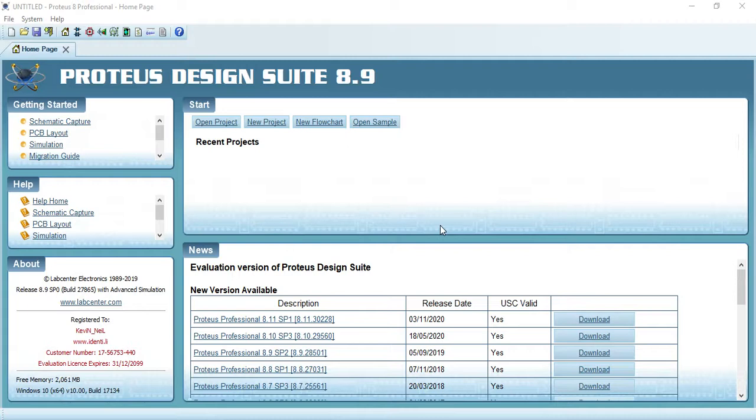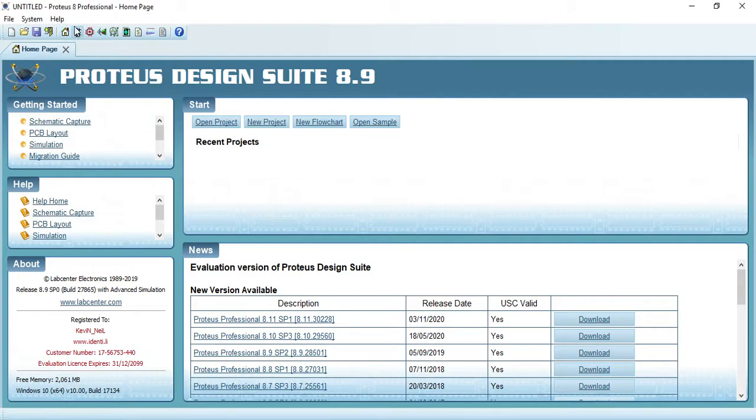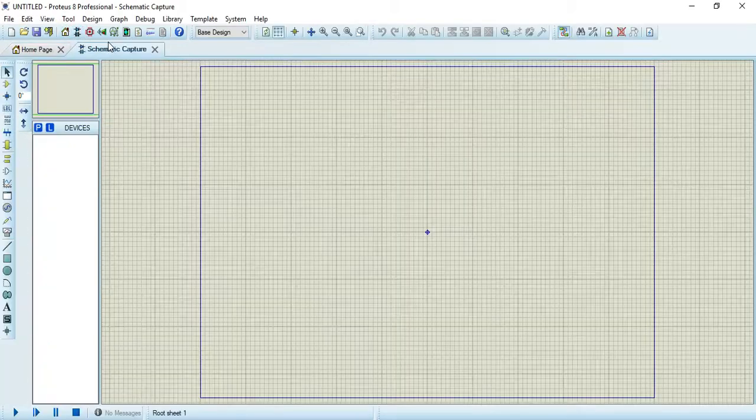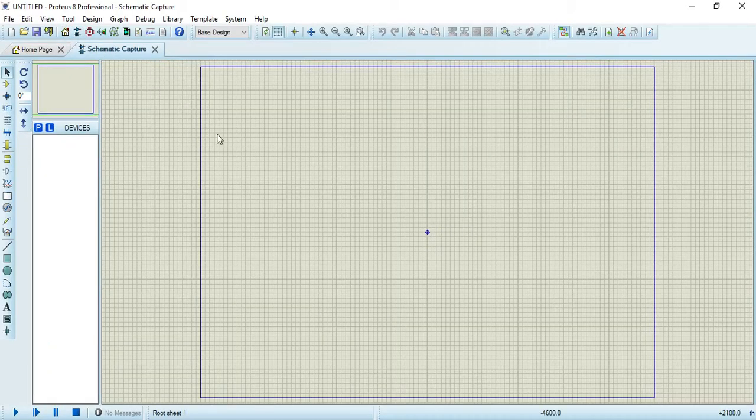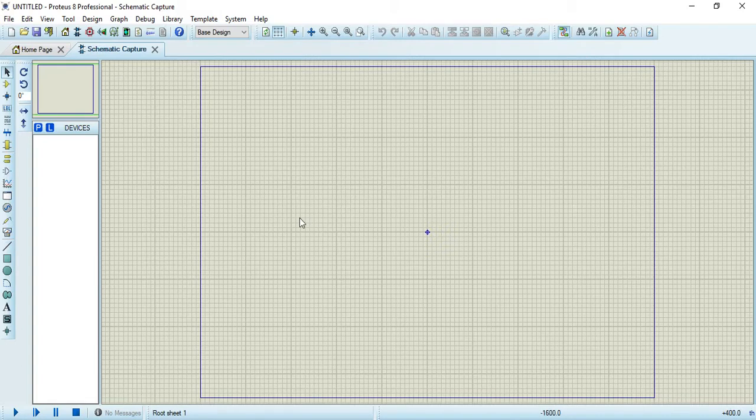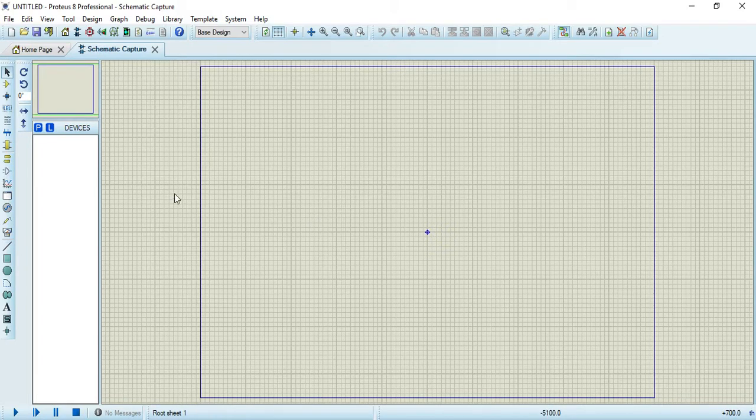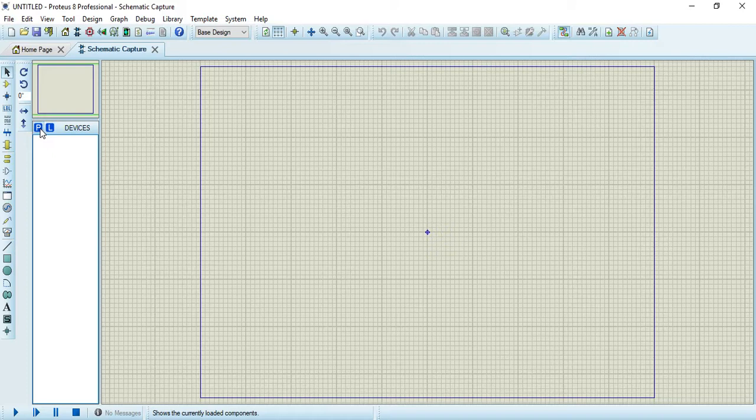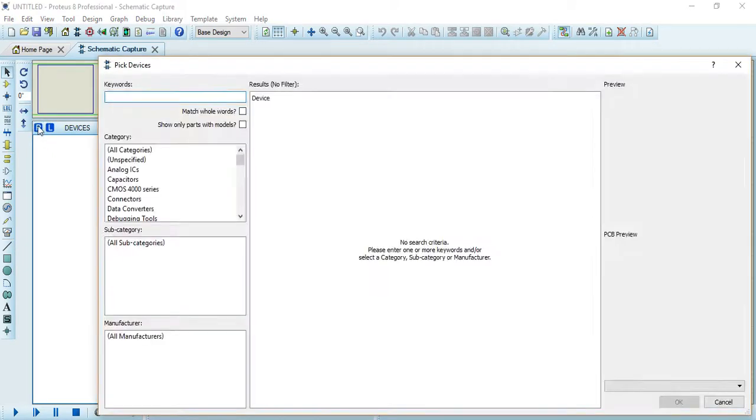First you have to click on schematic capture. This window will appear as you can see on my screen. Now you have to click on pick devices, and we require a diode.